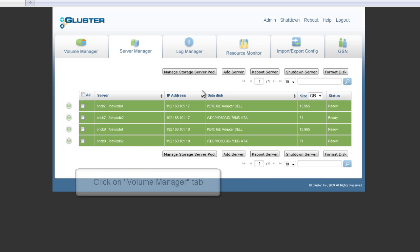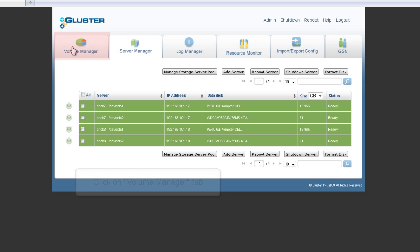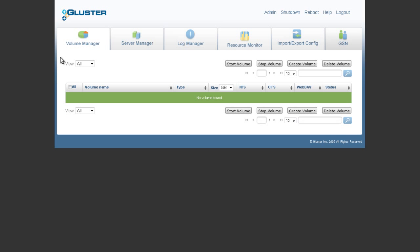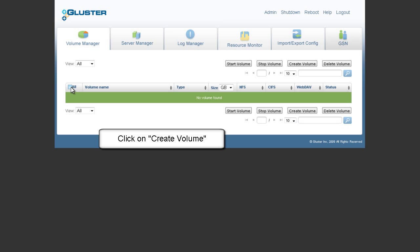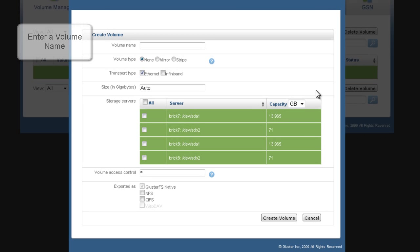First, navigate to the Volume Manager tab. To create a volume, click on the Create Volume button. The following screen will then appear. First, enter the name of the volume you want to create.